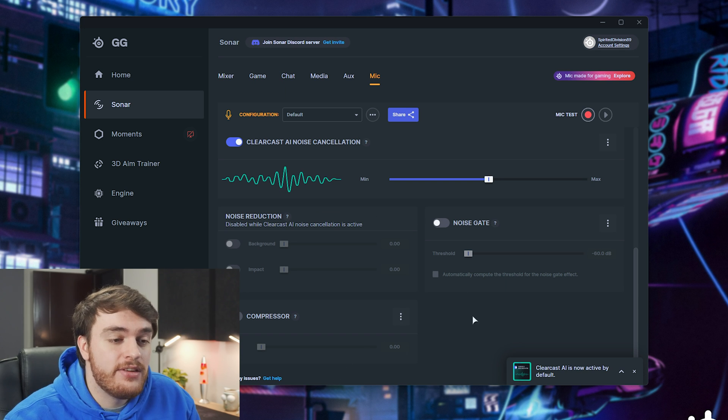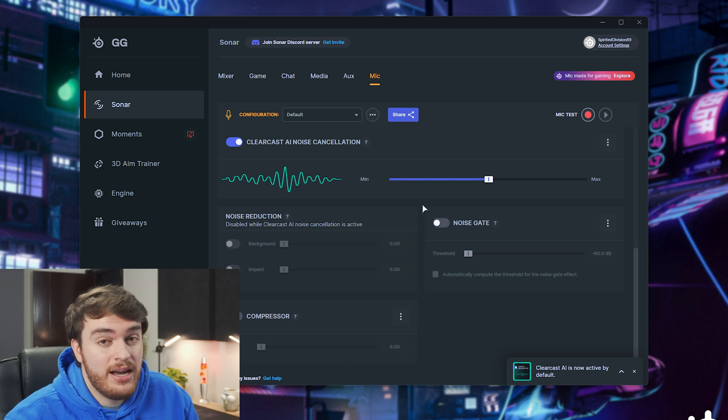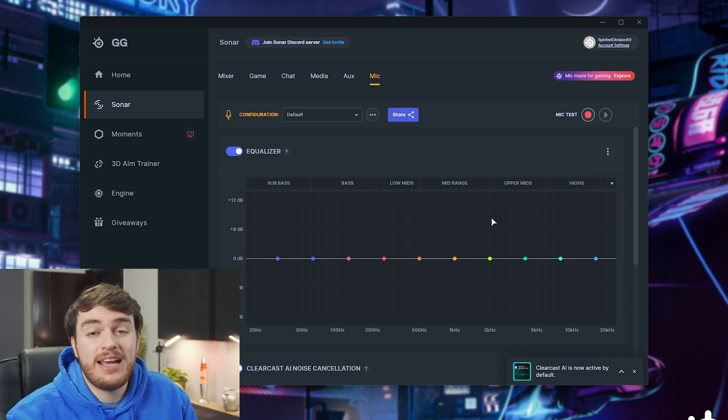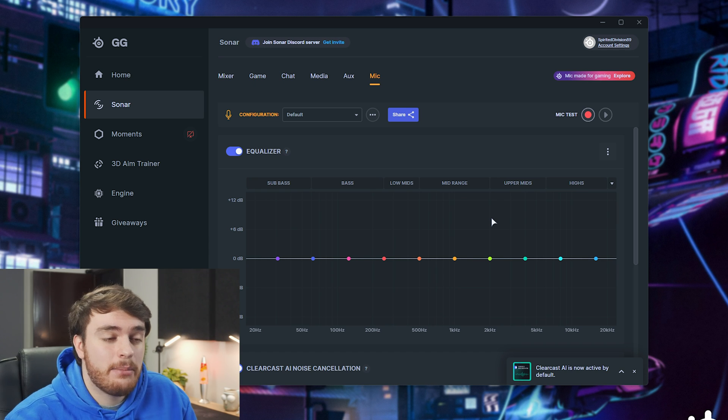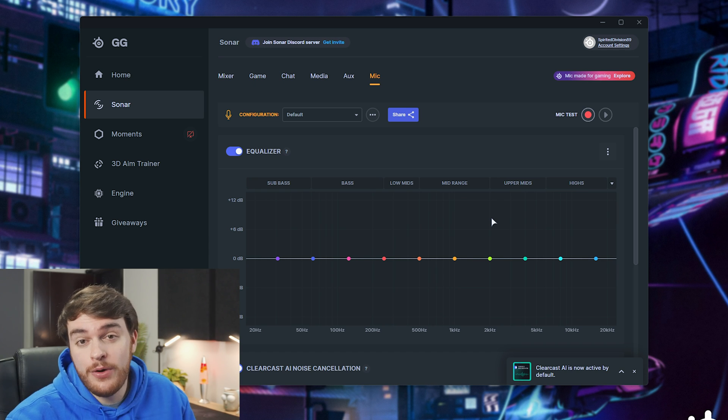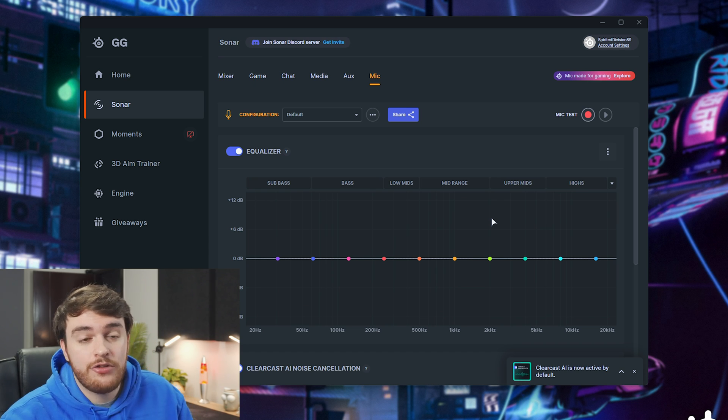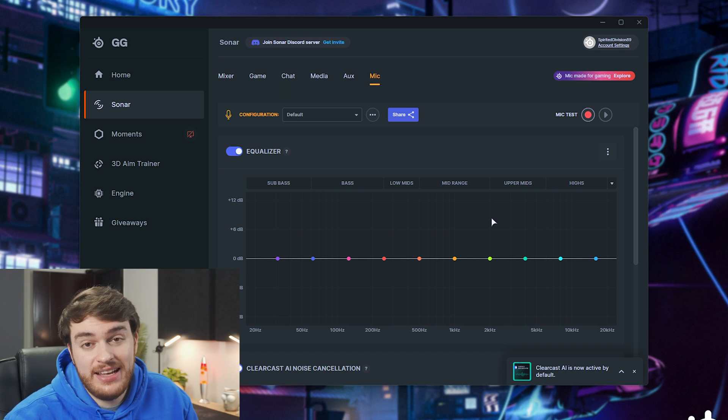And in whatever program you select your microphone in, it'll have all of these different effects on it pretty much by default. This is great for a consistent sounding microphone over all of your different software for recording, streaming, chat, etc.